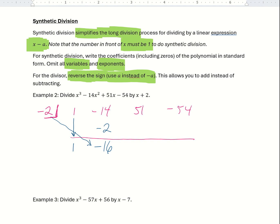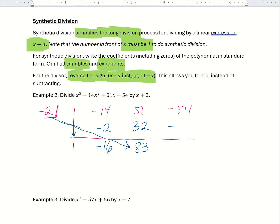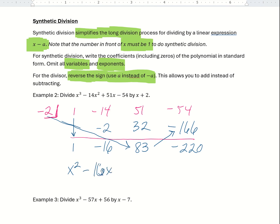We add 51 and 32, which gives 83. Then we do negative 2 times 83, which gives negative 166. We add negative 54 plus negative 166, which gives negative 220, and now we're done. The quotient starts with x to the power one less than the highest exponent, so here we write x squared minus 16x plus 83, with a remainder of negative 220.